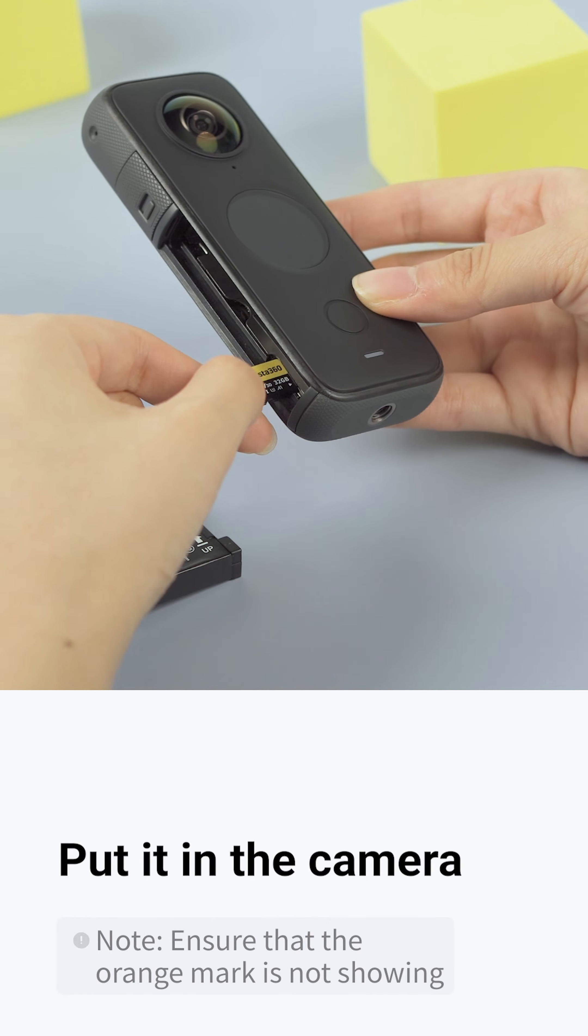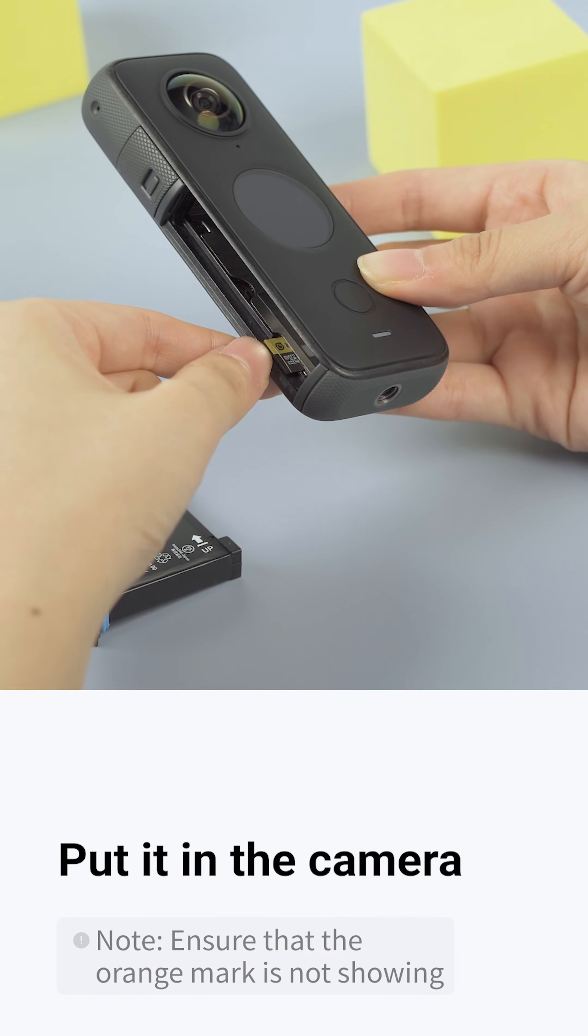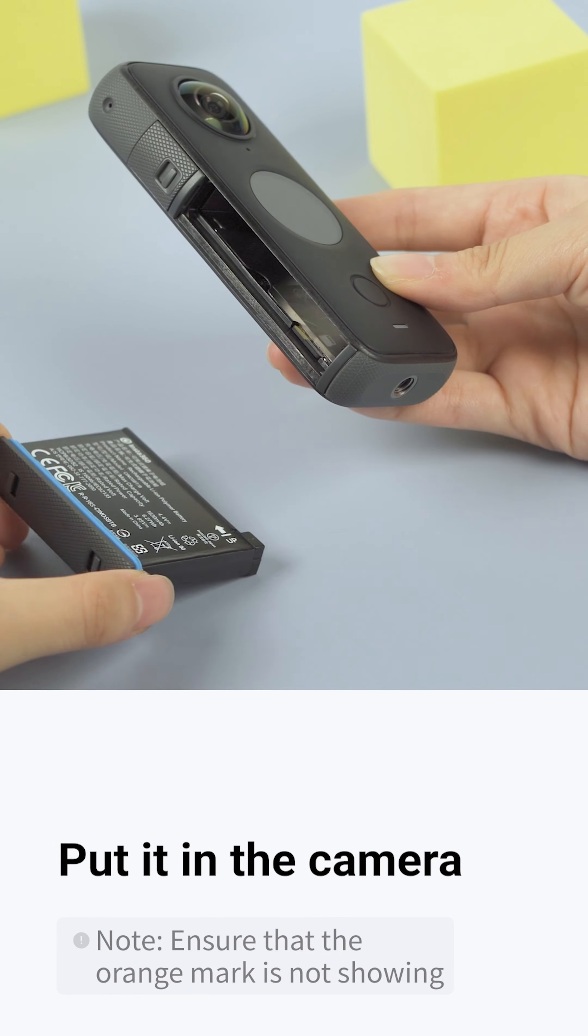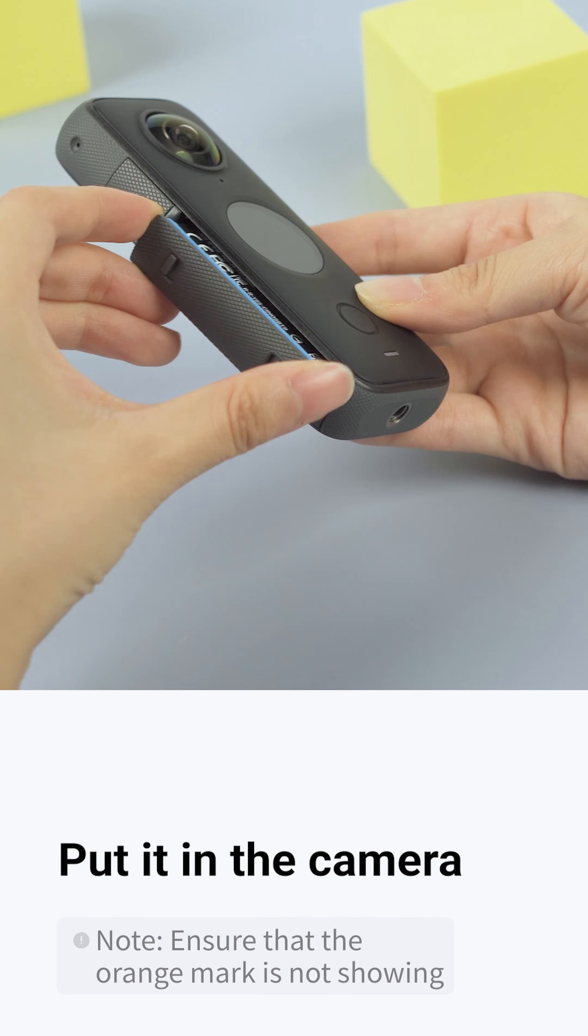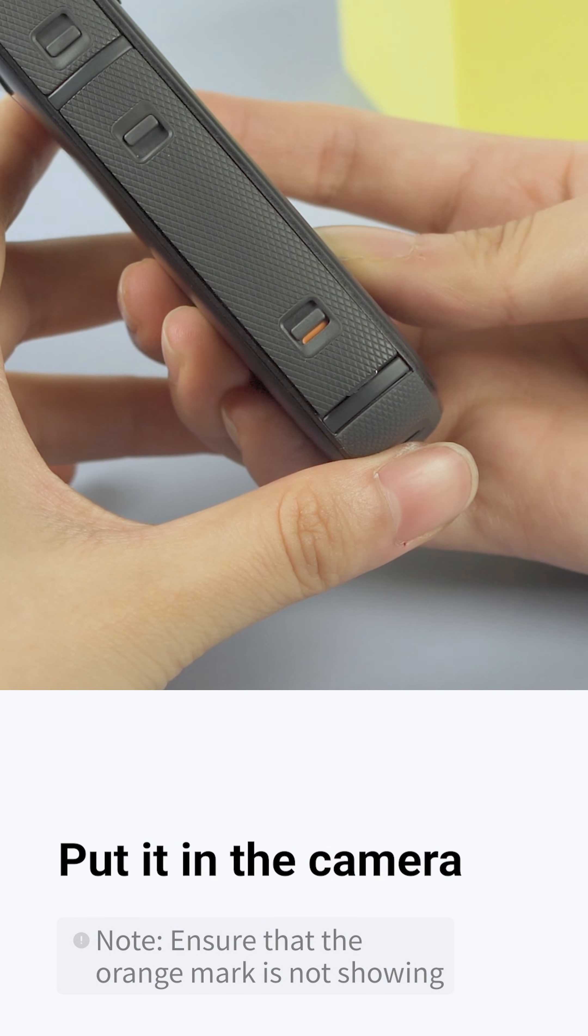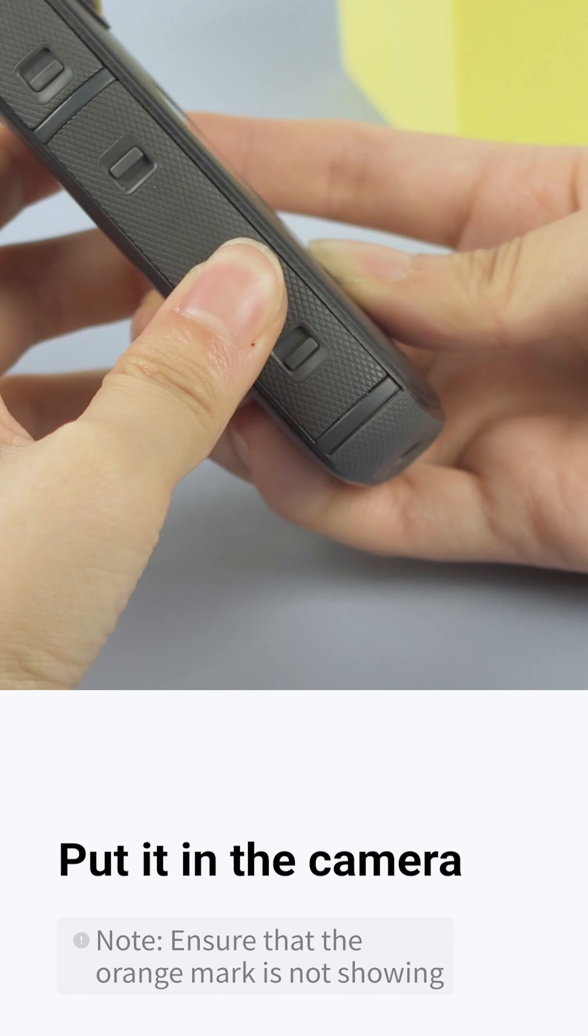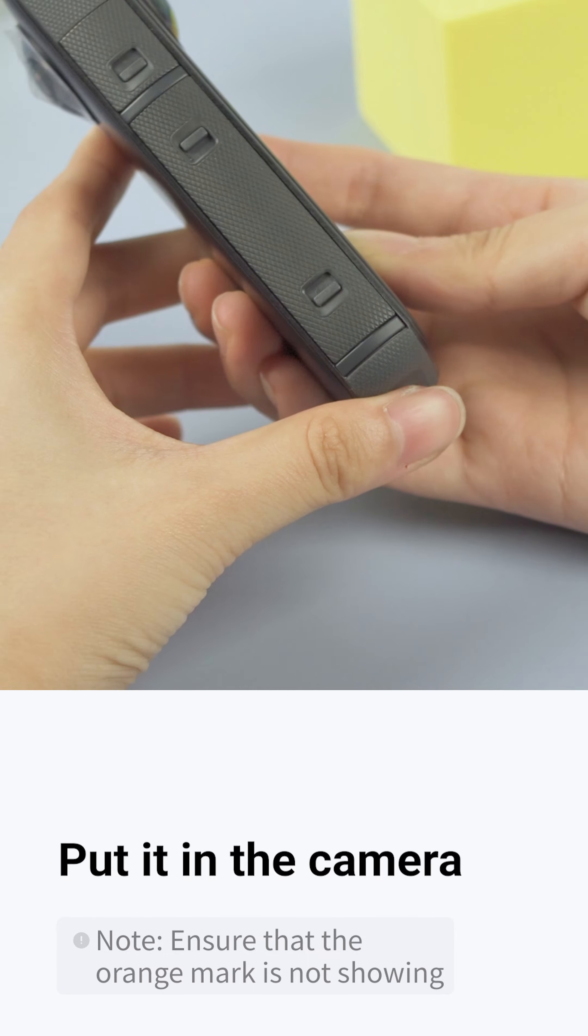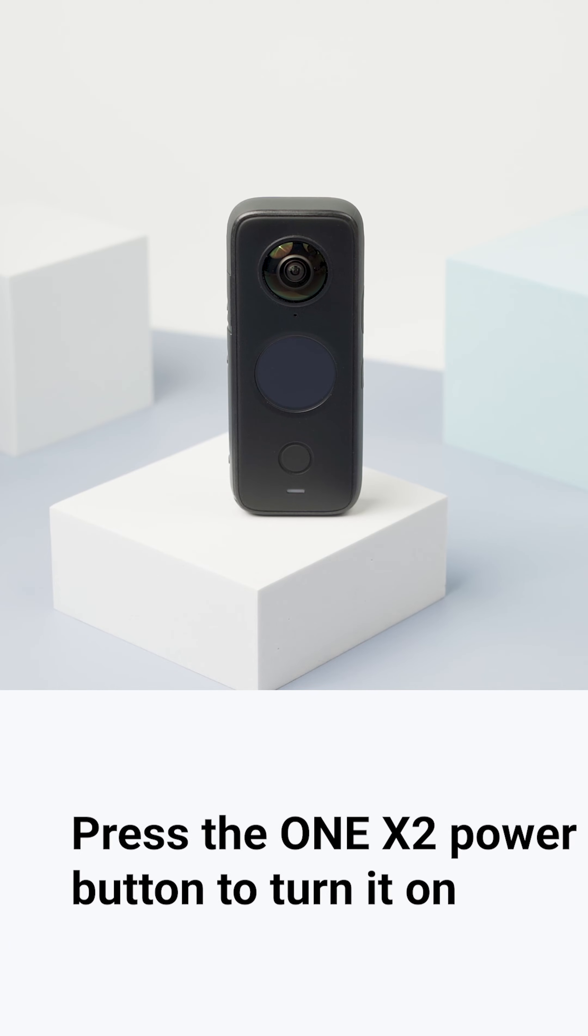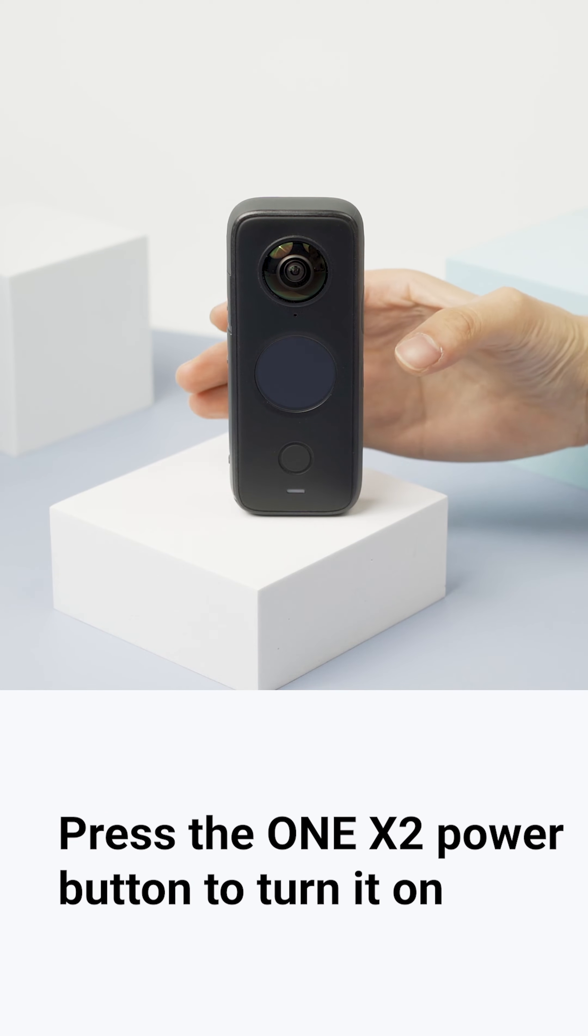Put it in the camera and press the ONE X2 power button to turn it on.